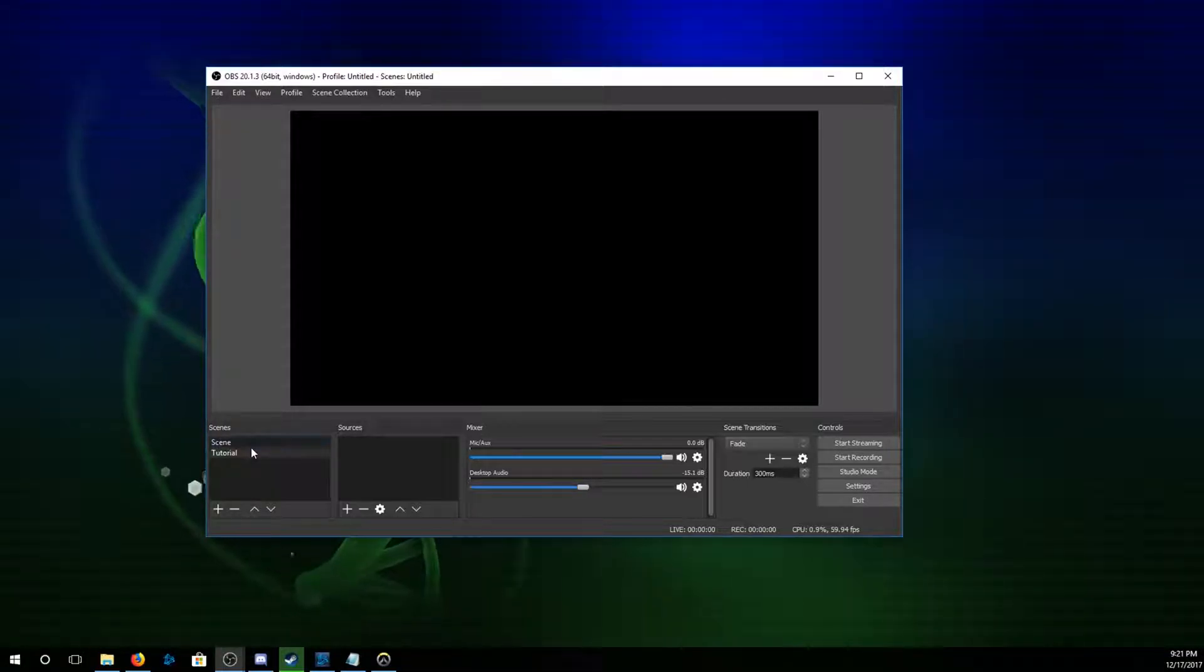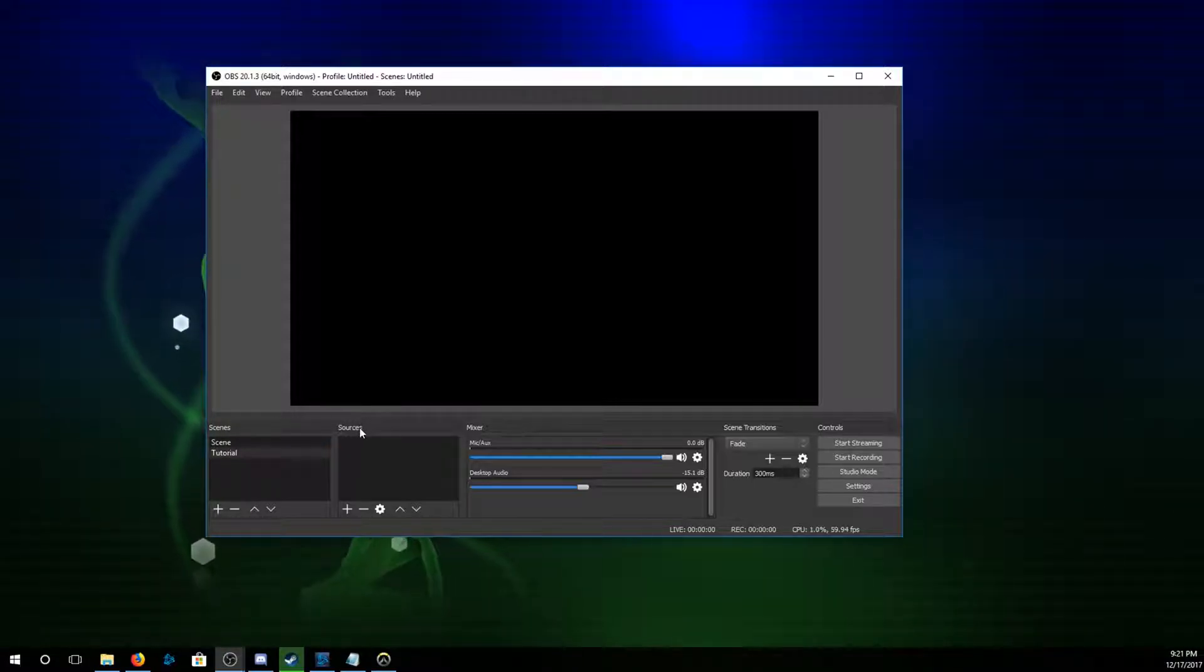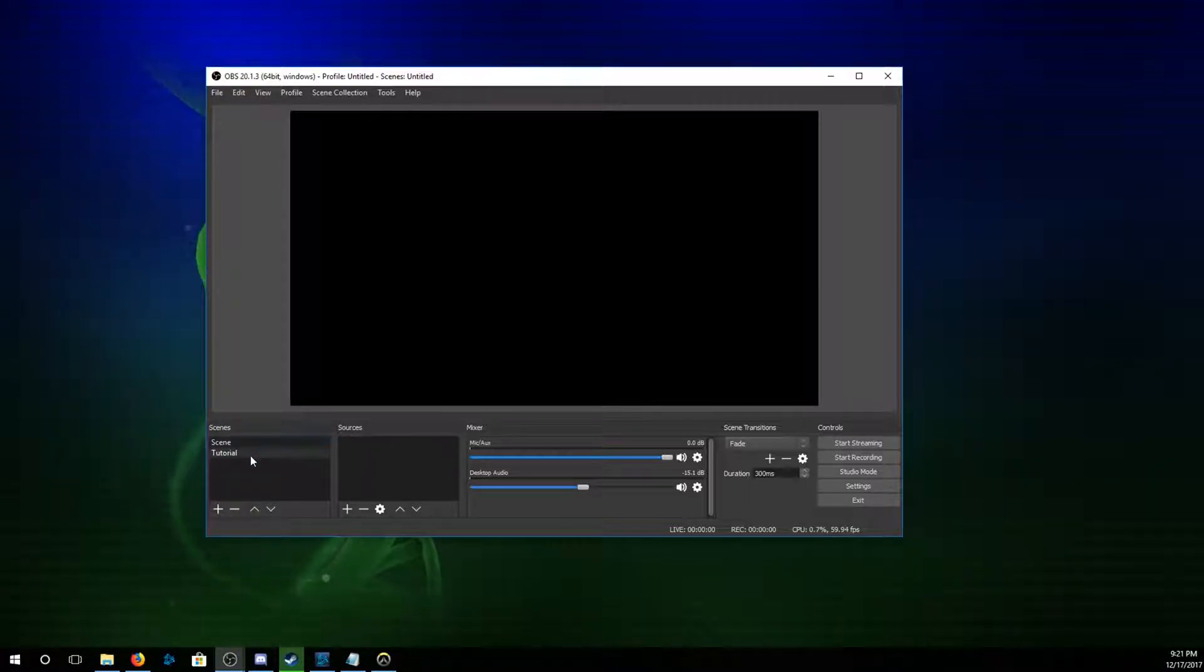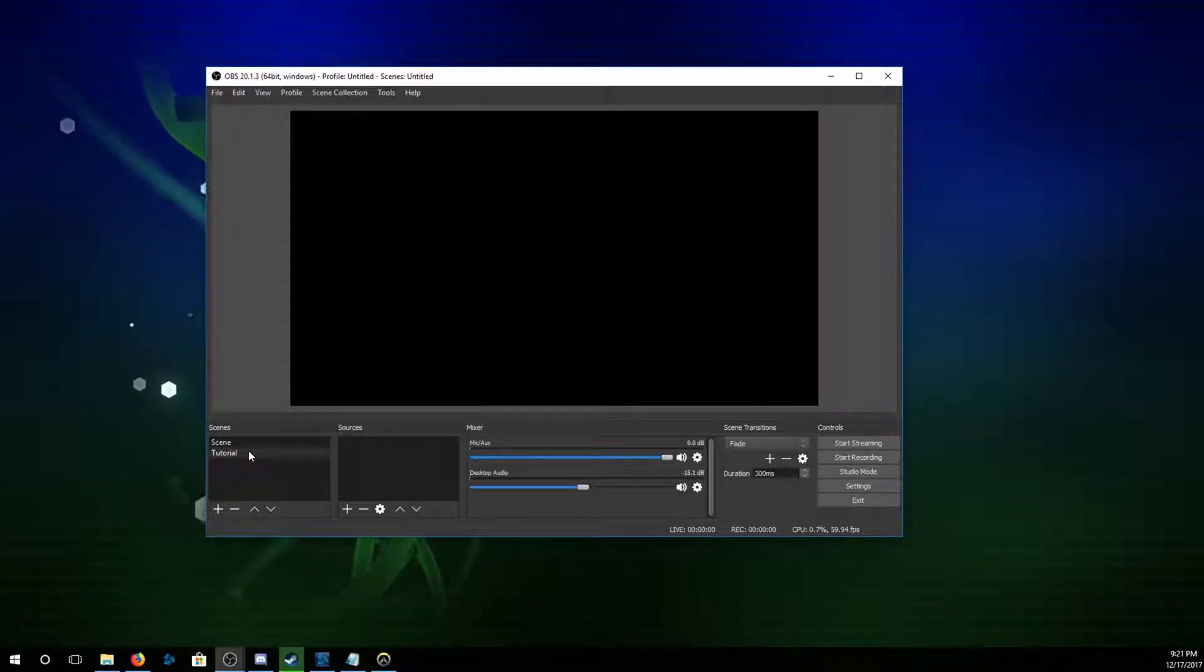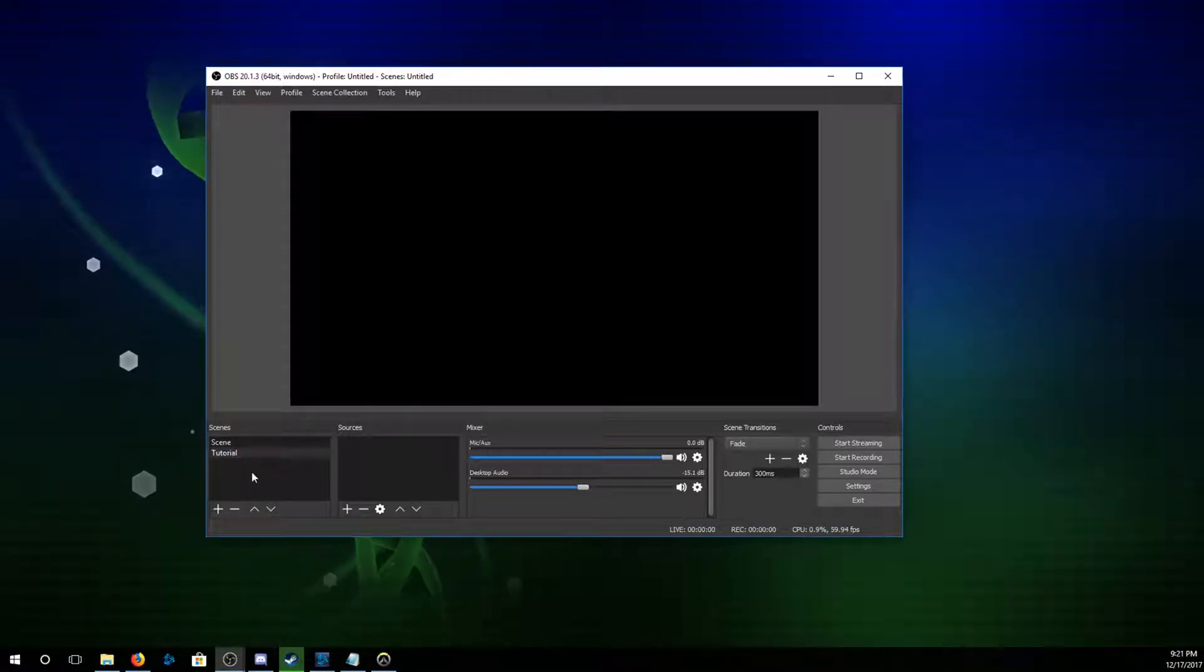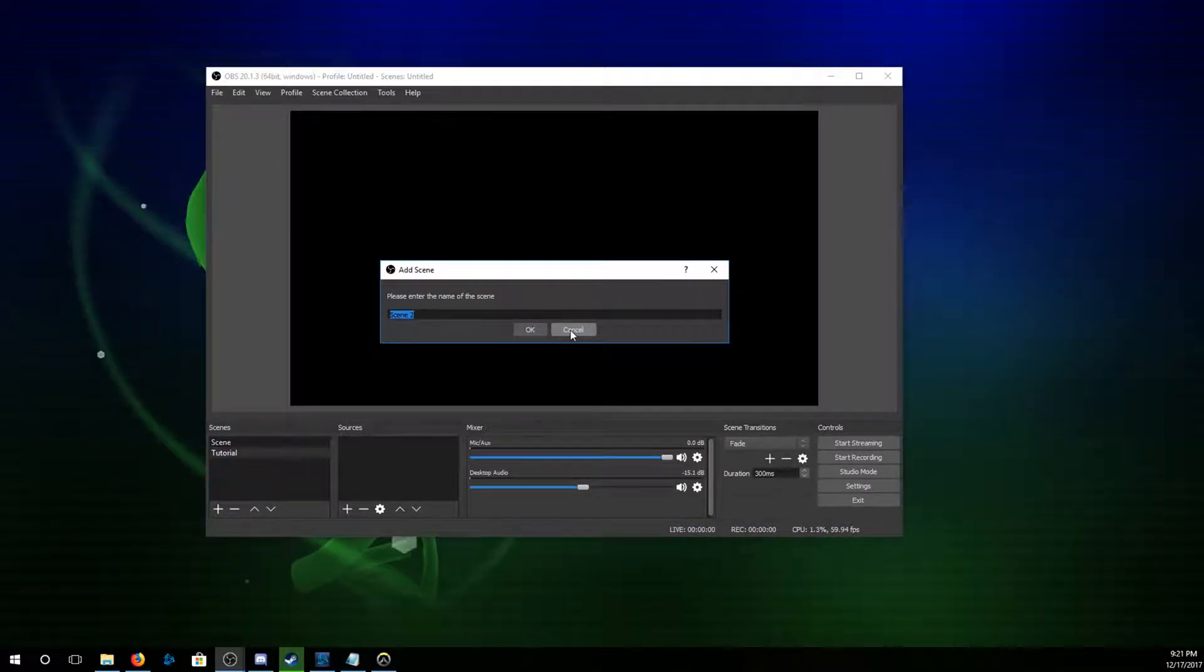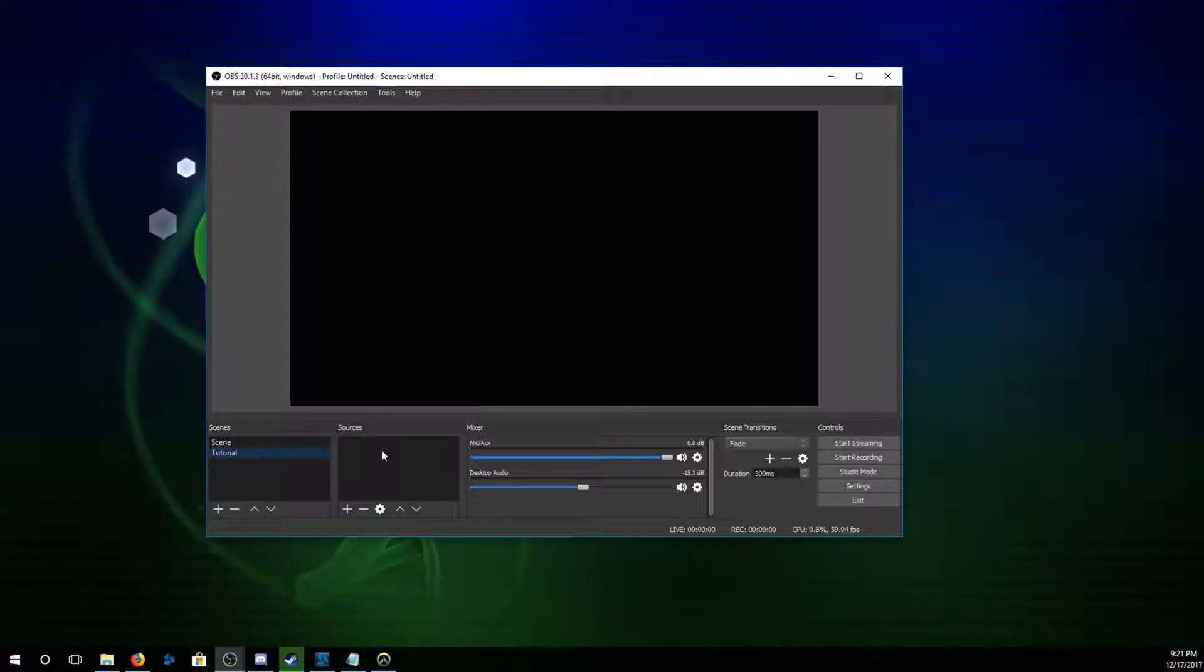So the first thing that you need to know is the scenes and sources. There are two separate things, but that is essentially what makes OBS do what it does. Your scene is going to be everything on the screen at once. Your sources are the individual elements of what is on your screen. I've already made one here that's called tutorial, but in order to do that, you just right click, you hit add and you name it. And you'd have a scene ready to go.